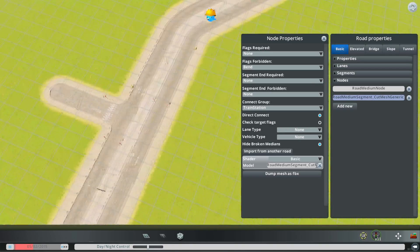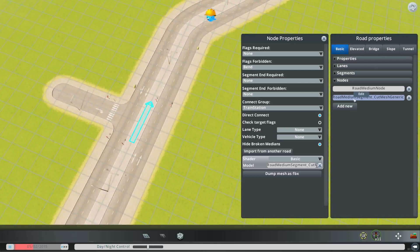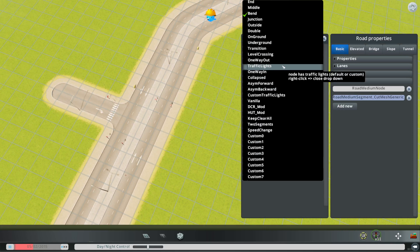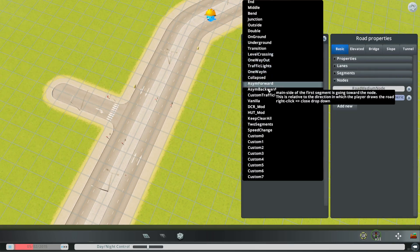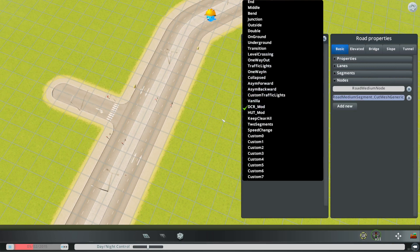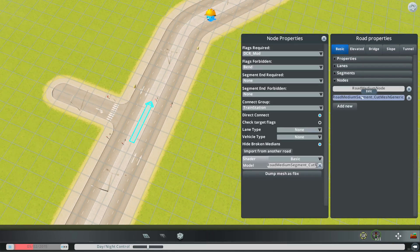Moreover, I want to forbid this when the DCR mod is absent, so I'm going to go to Flex Forbidden and require the DCR mod. If the DCR mod is absent we don't want this mesh, because we only want it to be present when the median is unbroken, and we cannot determine that if you don't have the DCR mod.